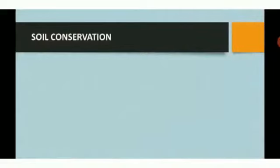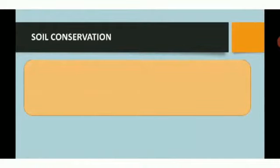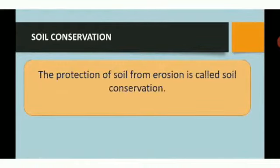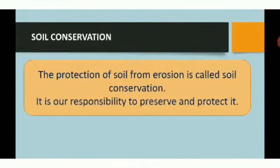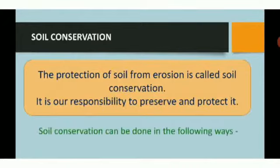First of all, let us understand what soil conservation means. The protection of soil from erosion is called soil conservation. We have to preserve and protect it, as it takes millions of years to form. Soil conservation can be done in many ways.